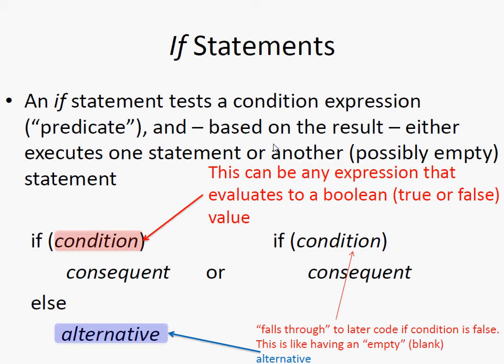If this condition, do this. If I'm older than 99, I disappear from the population. So this is a predicate. This is something that evaluates to true or false. It's an expression. It's a value that calculates the value that's either true or false. If it's true, it does the consequent. Otherwise, it does the alternative.